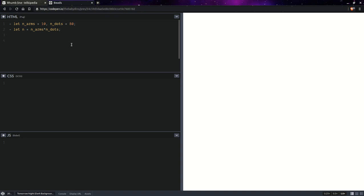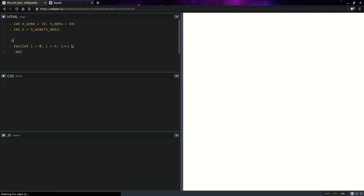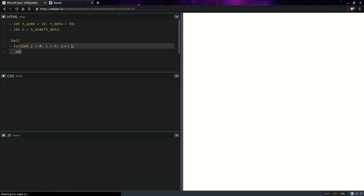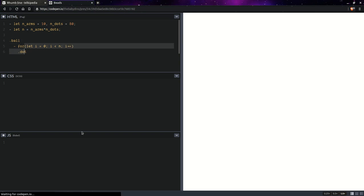Now having this, we're going to have a loop. So for let i going from zero all the way up to n, increment this i at every step and generate a dot element. And we're going to put this inside a wrapper. Let's call it ball or sphere, whatever you want to call it. Let's indent that properly and let's move on to the CSS.